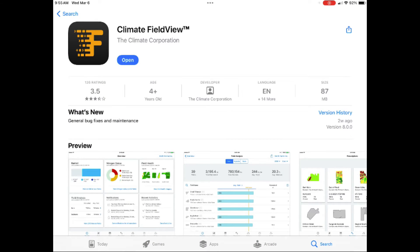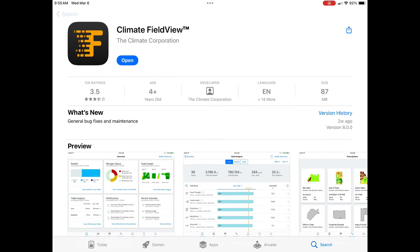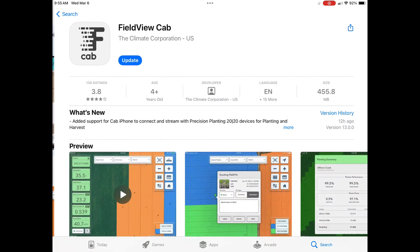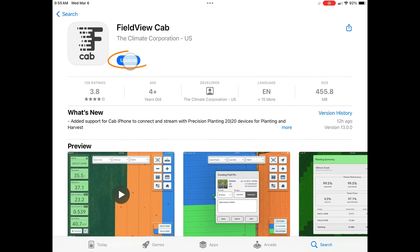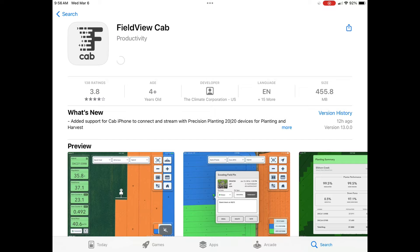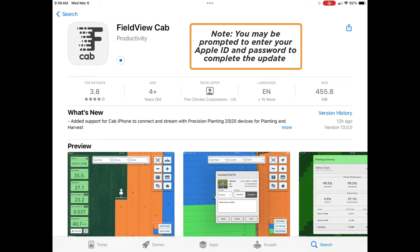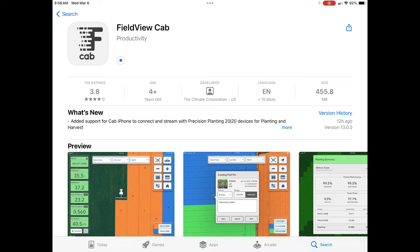If your apps are up to date, they will show open next to the app name. If they need to be updated, you will see update next to the app name. Select update if applicable. You may be prompted to enter your Apple ID and password to complete the update.